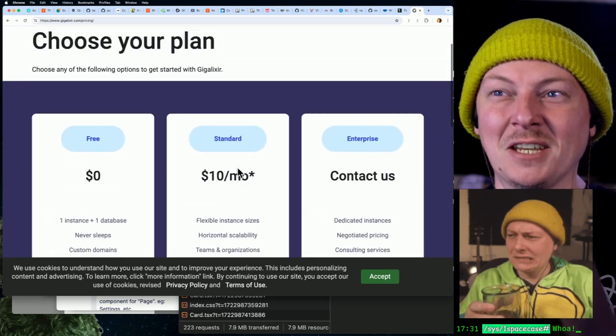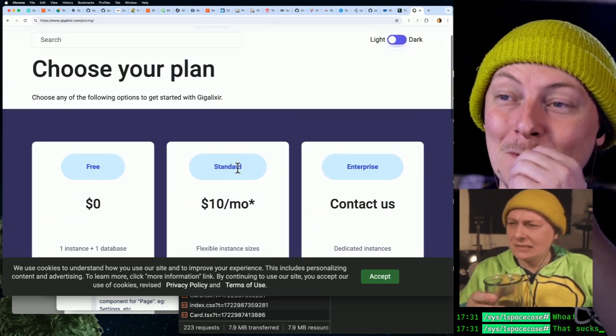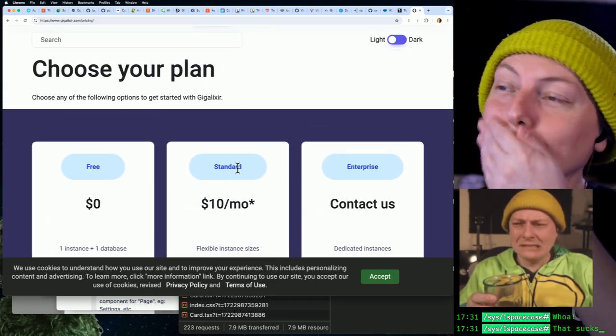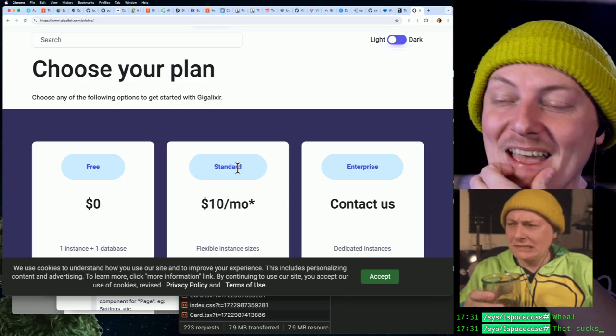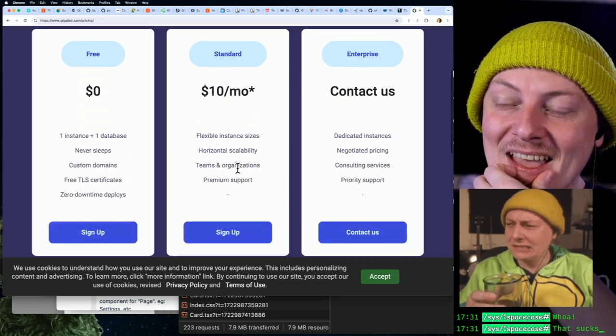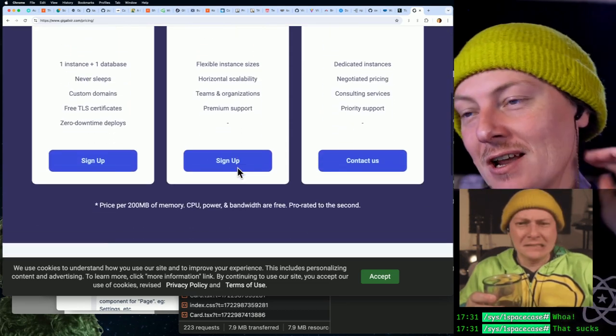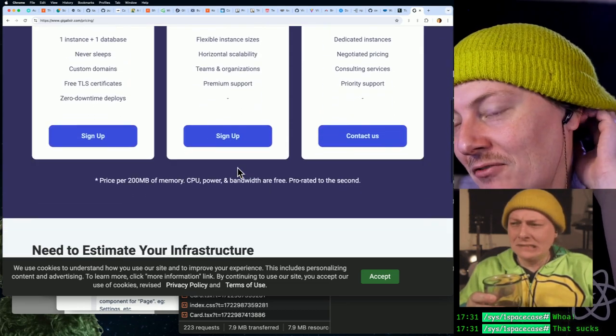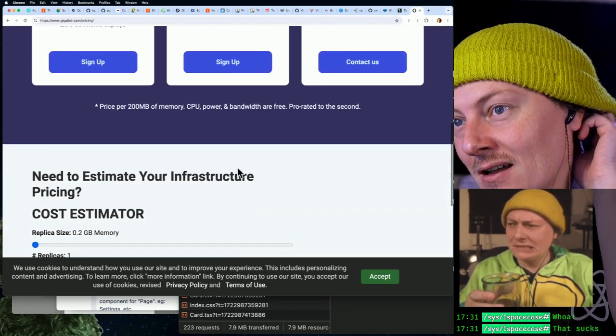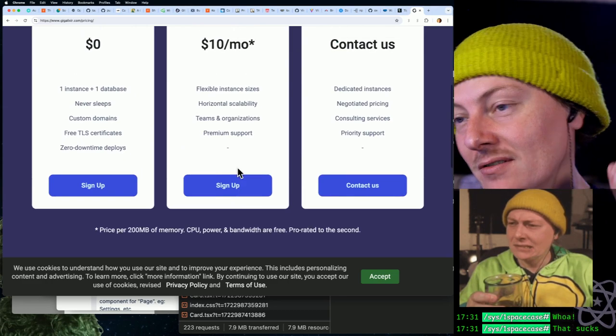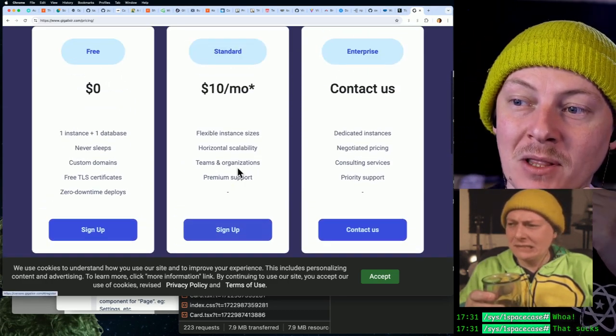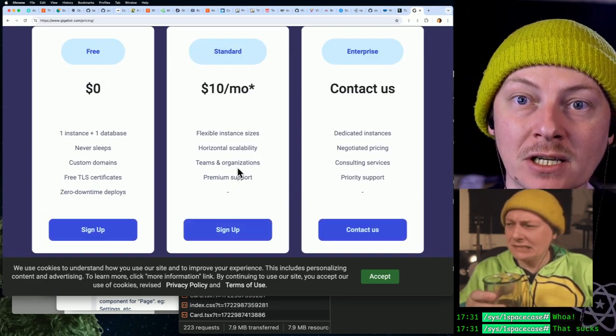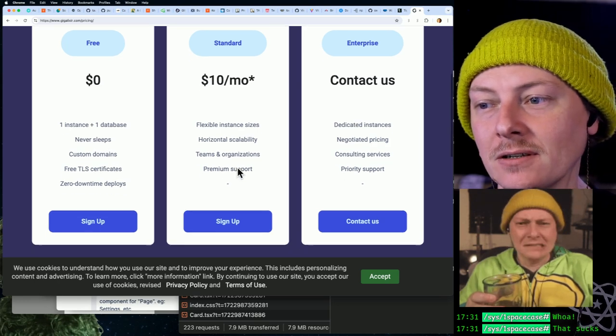Yeah, dude. So Gigalixir—they're really just trying to make money off the fact that a lot of Elixir devs might not be familiar with actually hosting Elixir.